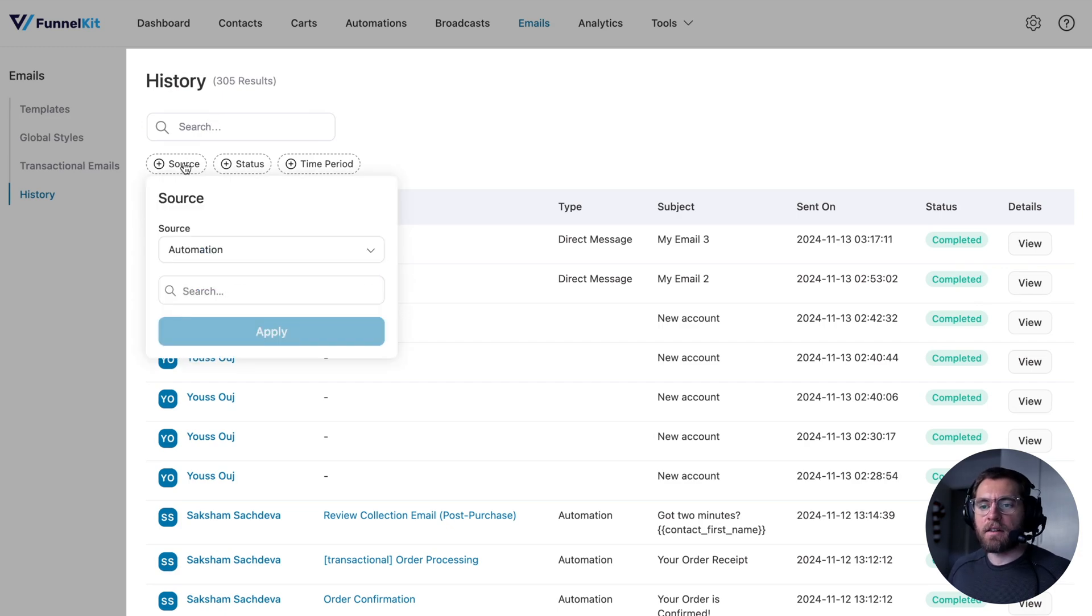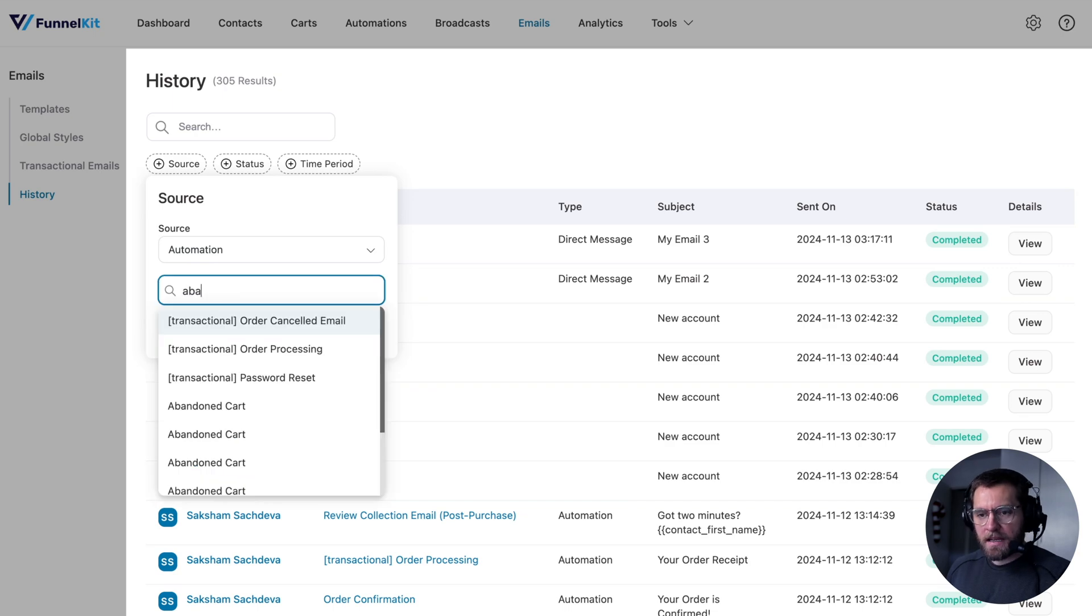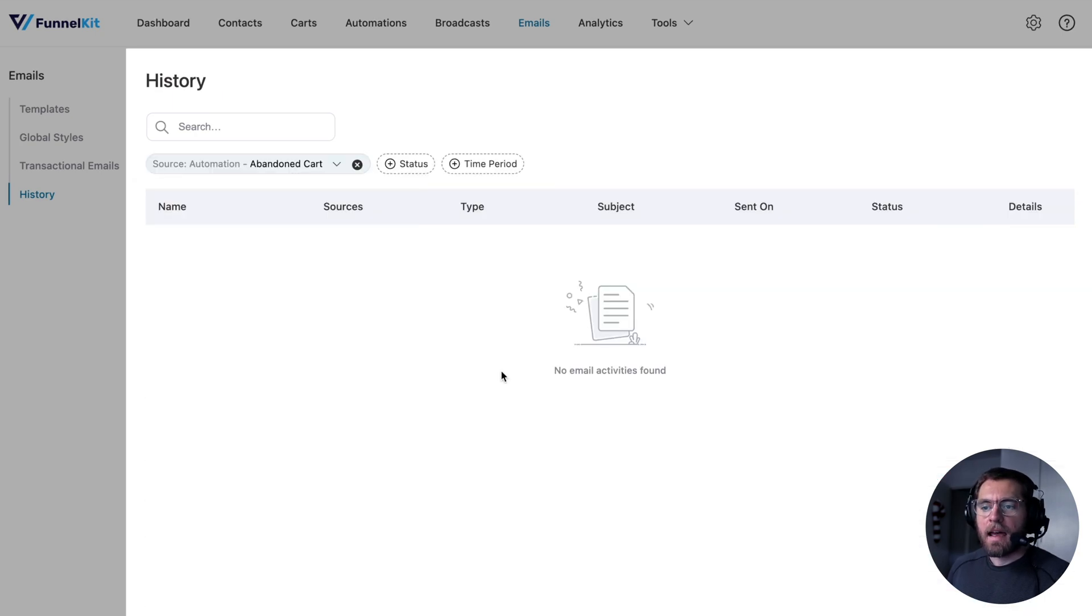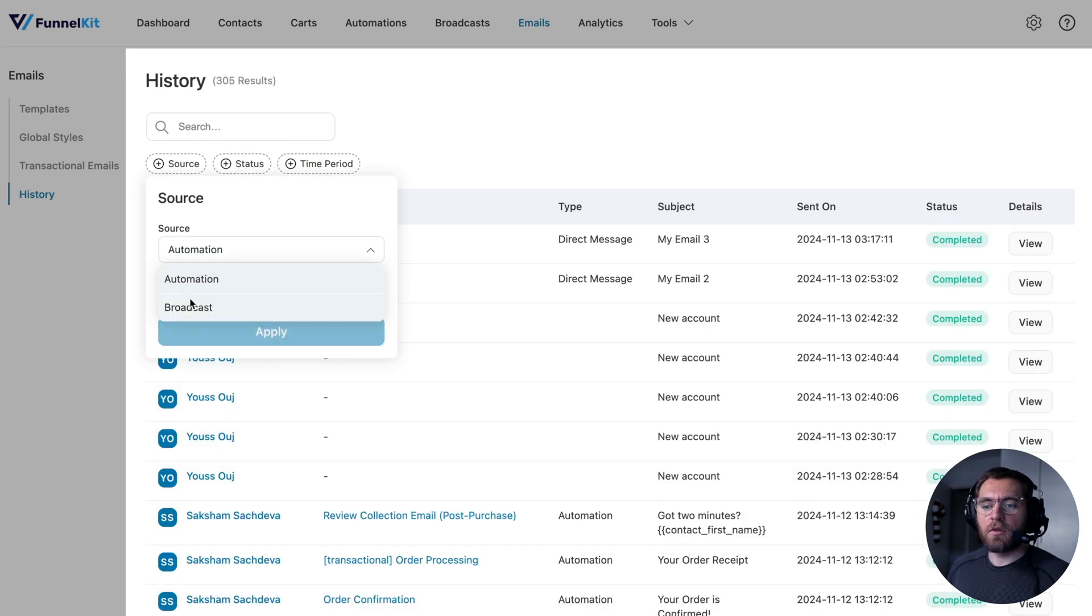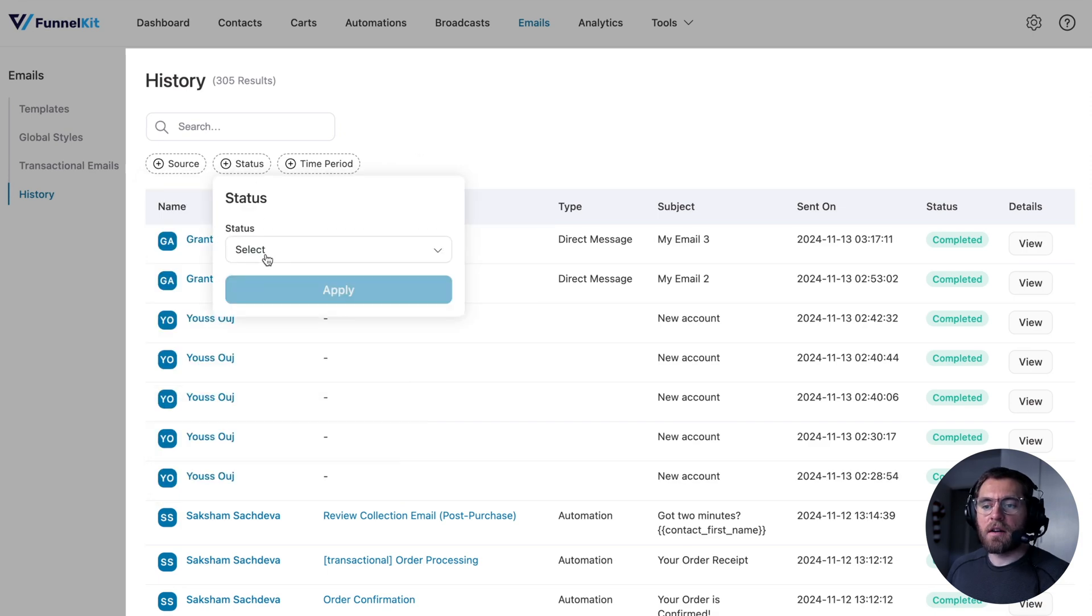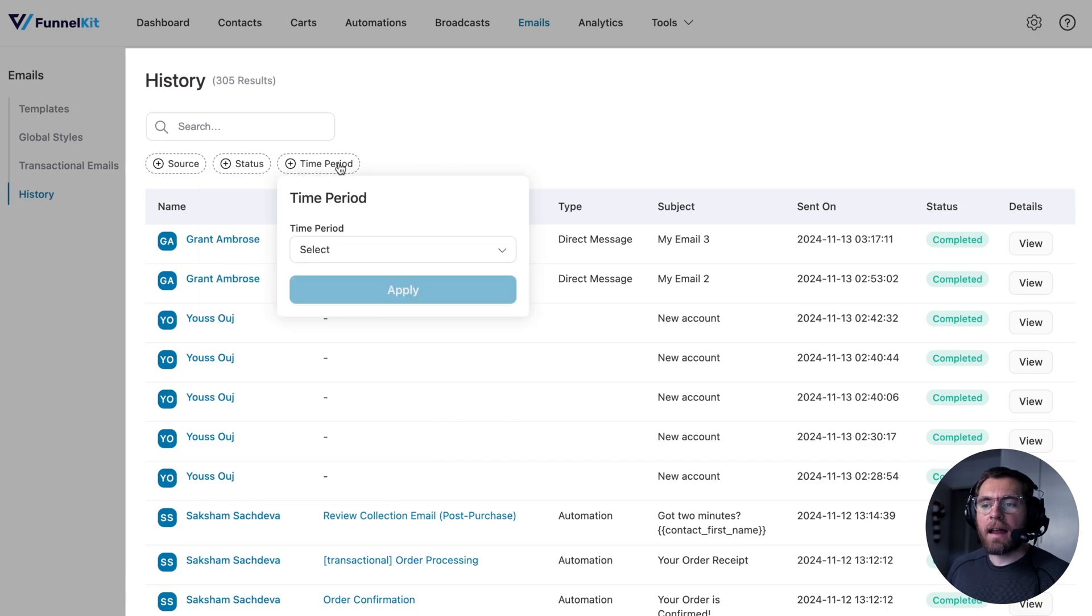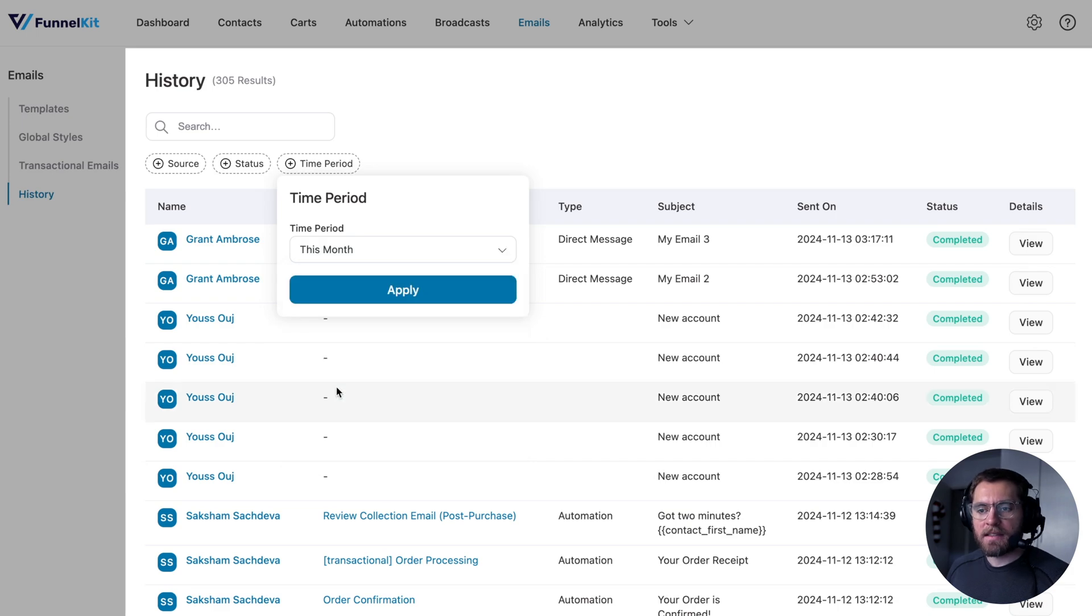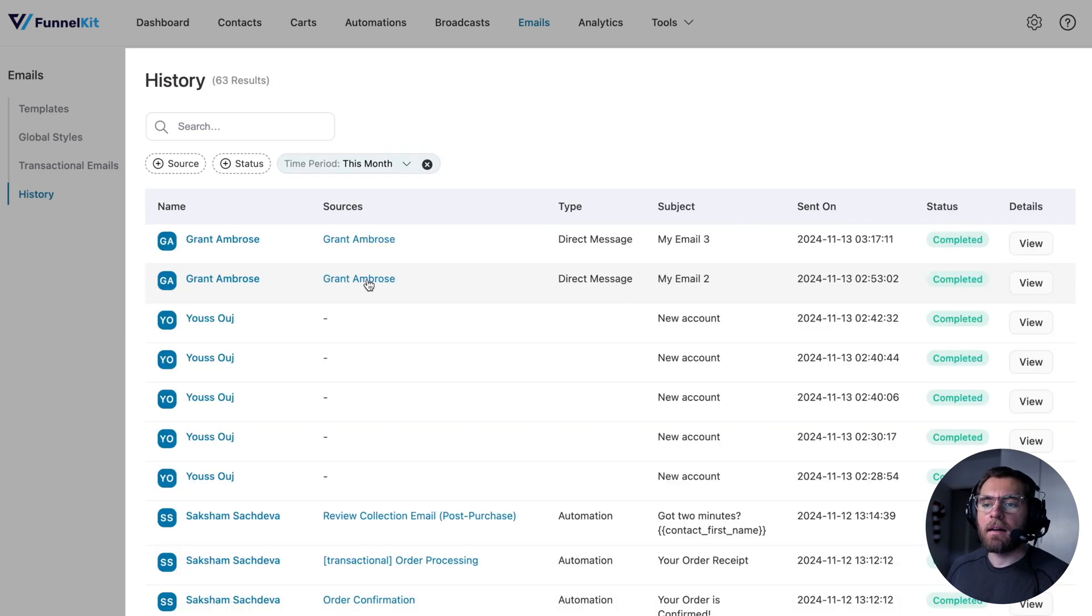So we could search for a particular automation, for example, the abandoned cart and any emails that were sent from that automation would show here. We could also filter for a particular broadcast. Then you can filter by the status. So completed, failed or bounced and also by a particular time period. So we could do all emails that were sent this month and apply.